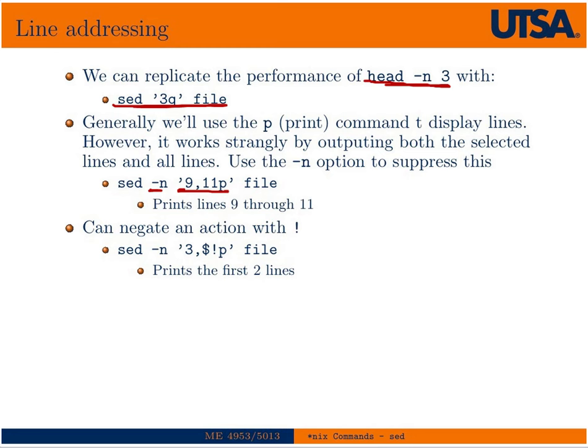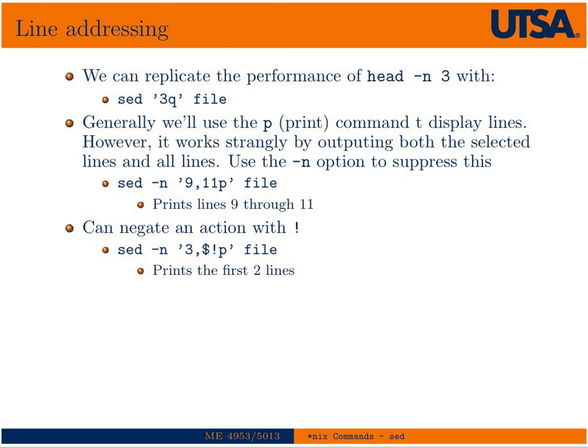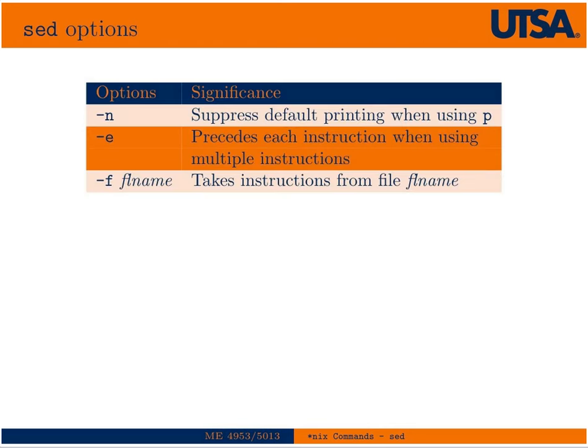And then we can negate any action with the negation operator. In this case, we're going to address lines 3 to the end of the file. But then we're going to only print lines 1 and 2 because we're going to negate the operation. And so here are a couple of sed options that we use. So let's go look at a couple examples in the terminal.